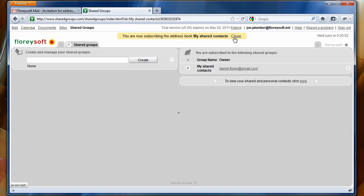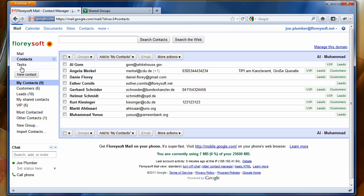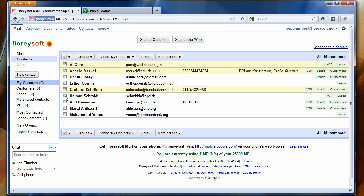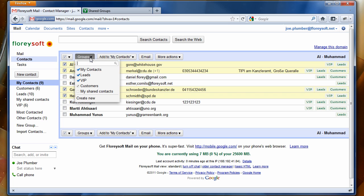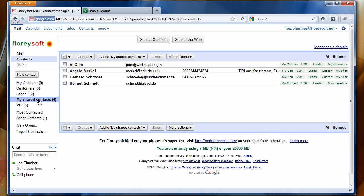Now you can easily share contacts between these two accounts using the Google Contact Manager. Let's go to the contacts in Gmail and you will find the My Shared Contacts group that we've just created. Let's add a bunch of contacts to this shared group. All contacts that you add to this group will automatically be shared between the different members of this shared group.